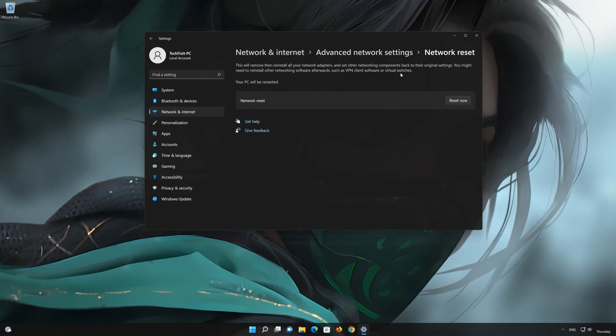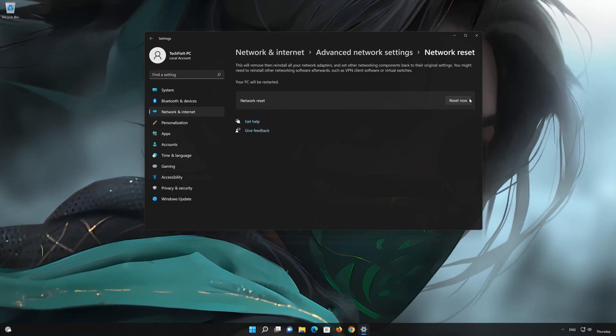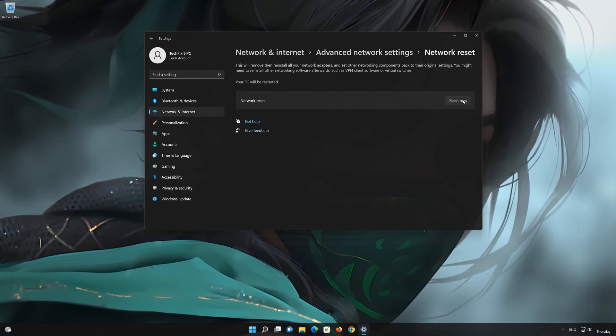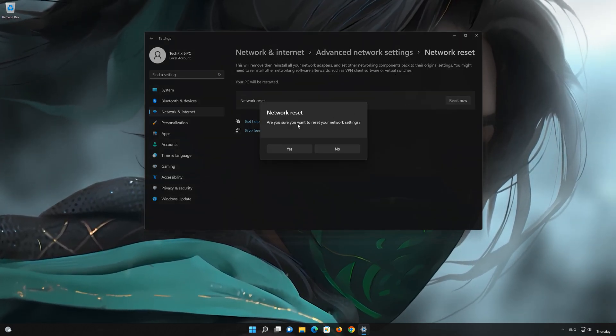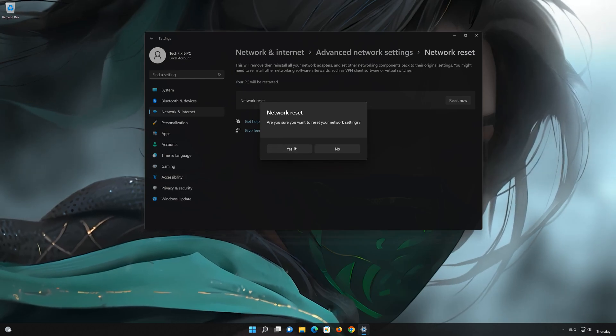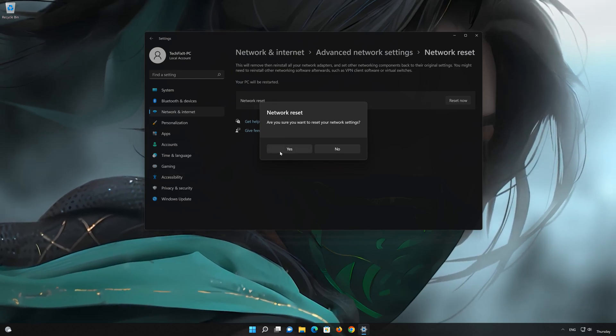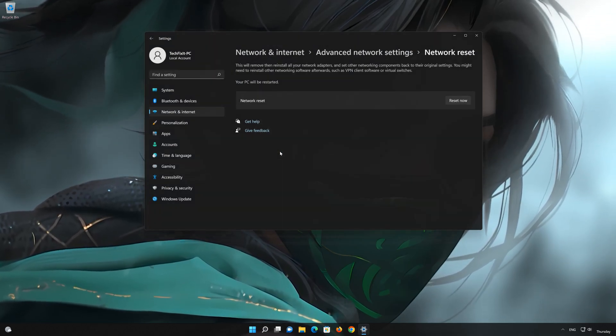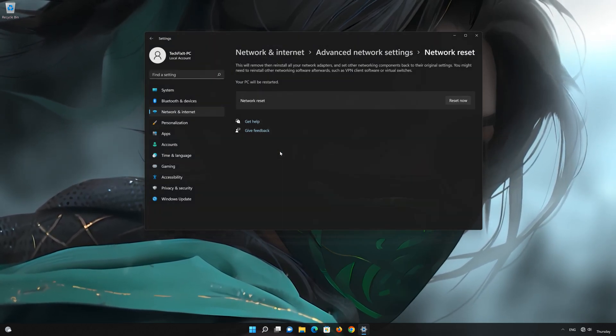Press the button to reset your network. Press Yes. Restart your PC to apply the changes.